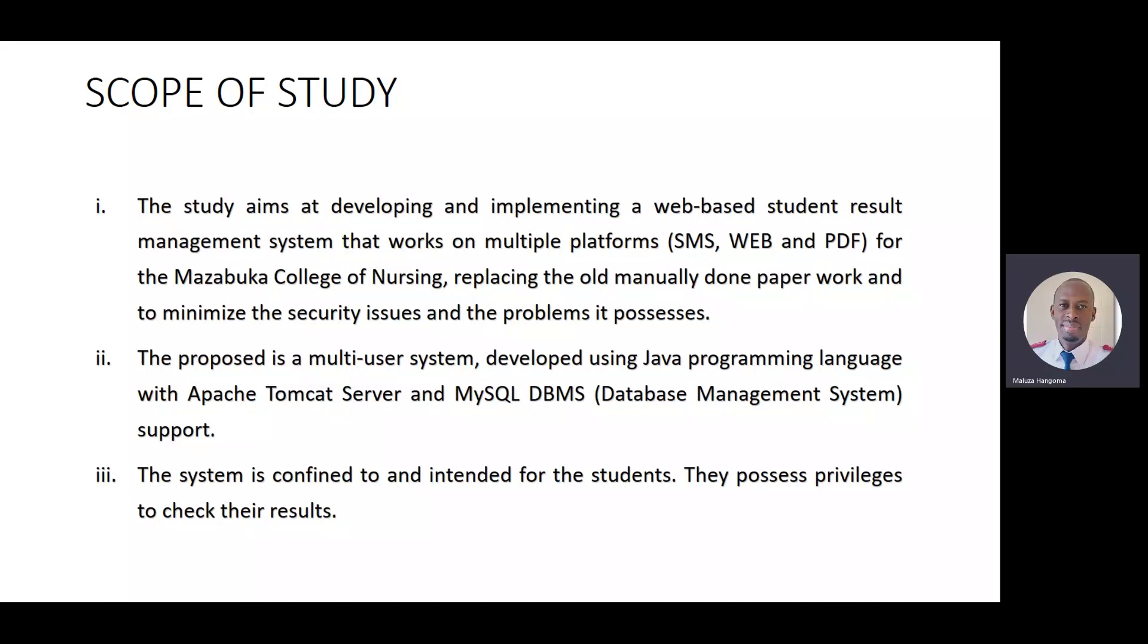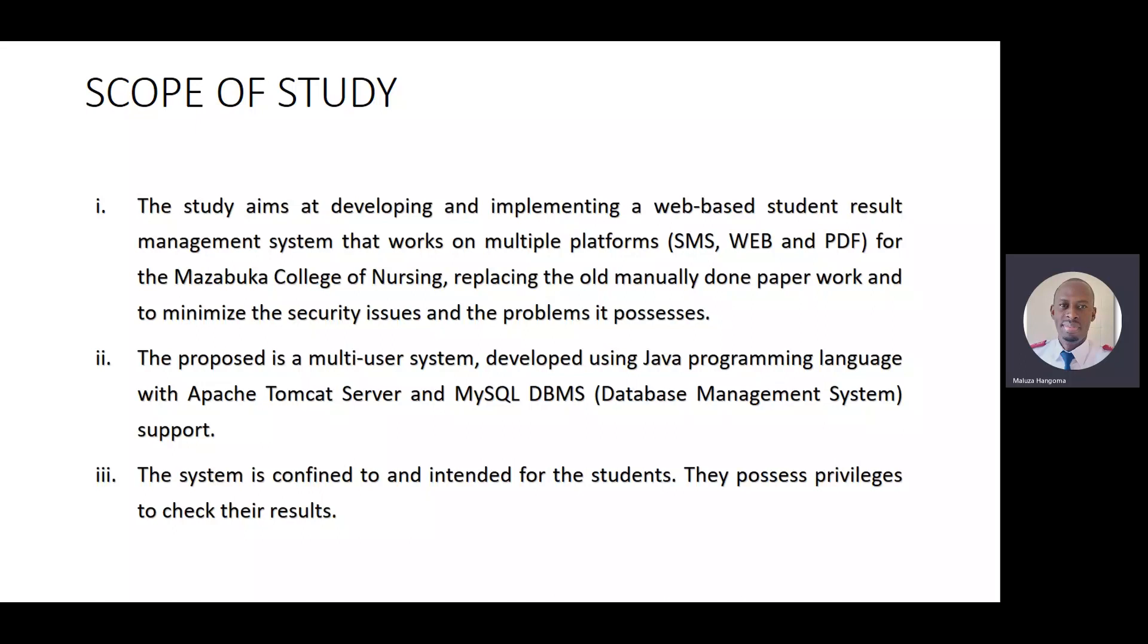Number two. The proposed is a multi-user system developed using Java programming language with Apache Tomcat Server and MySQL database management system support. And the system is confined to and intended for the students. They are going to have the privileges to check their own results.